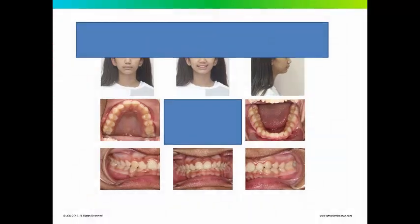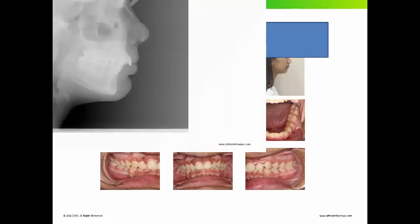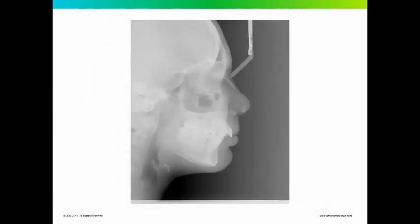Let's take a look at a case. This is a case that was transferred to us. This was her original photographs. You can see she's mostly class 1 on the right and I would say end to end on the left. She has a deep bite. She has some upper and lower crowding and a slight overjet discrepancy as well as maybe a slight mandibular asymmetry. She was treated by HERPS appliance to help correct the overjet. This was the original cephalometric x-ray taken prior to treatment.